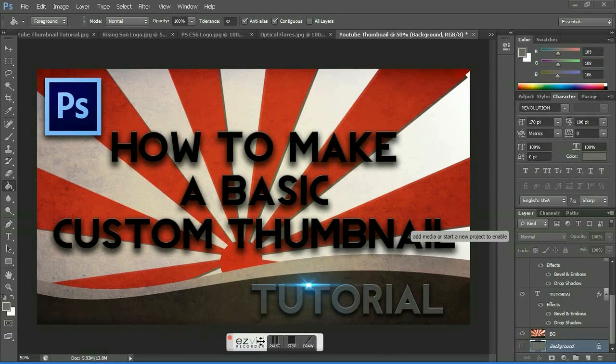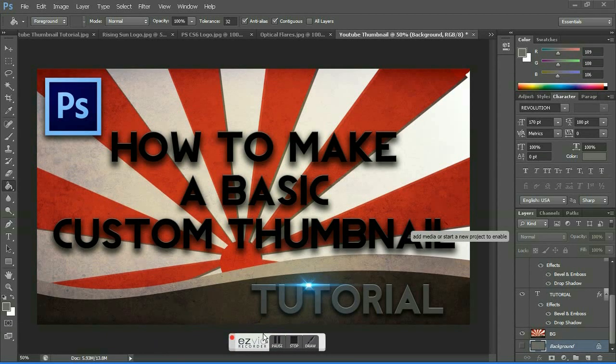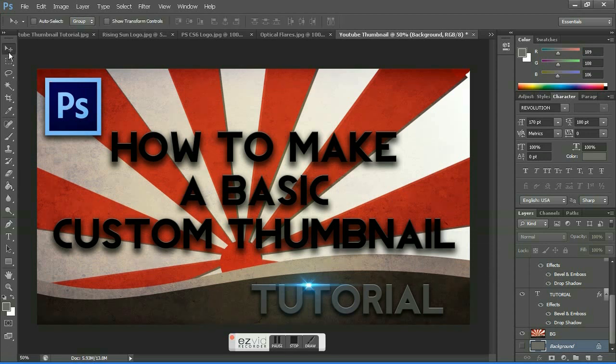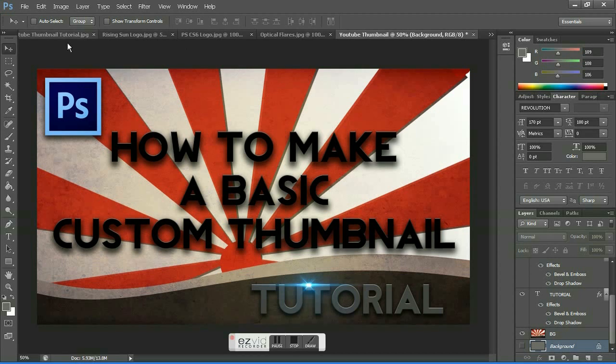Hey guys, welcome to a tutorial on how to create a basic custom thumbnail for your YouTube video. First, you'll need three important files for this project. I'll be putting the download links in the description below.